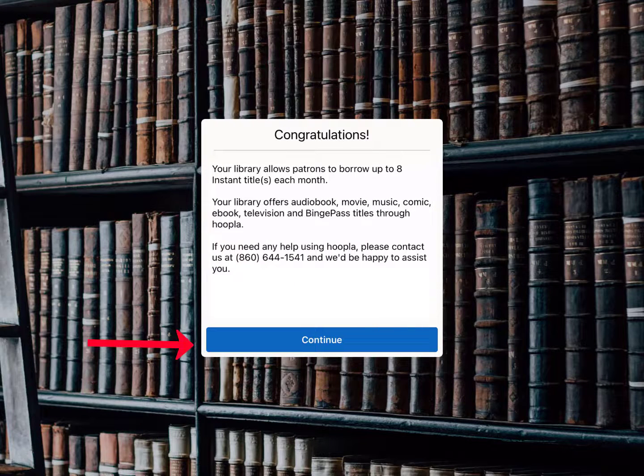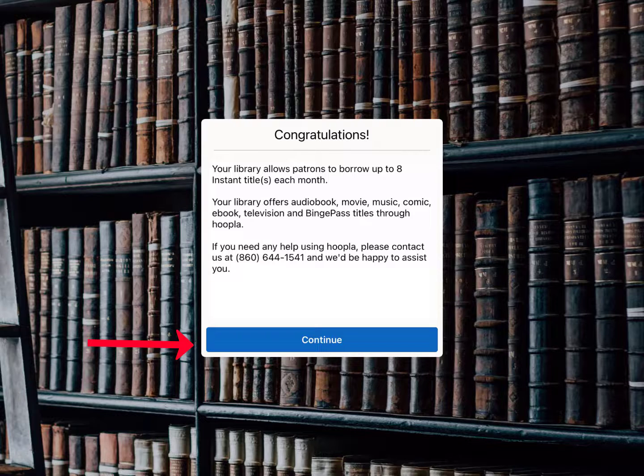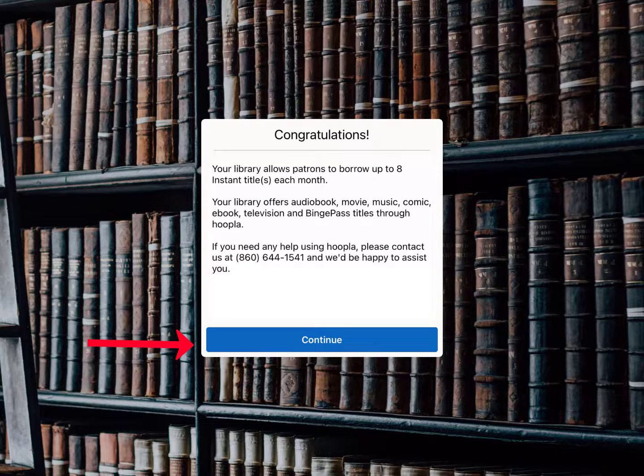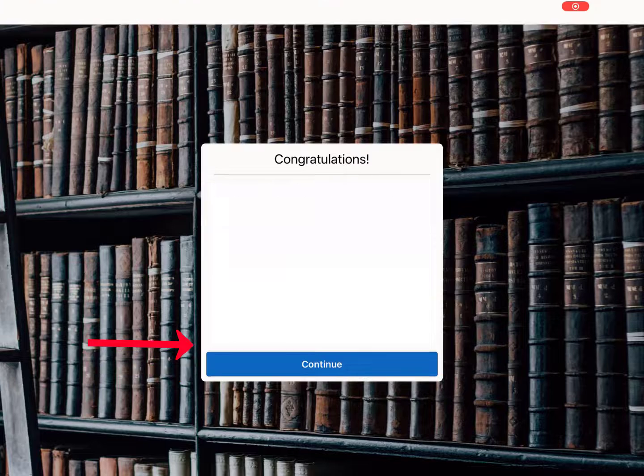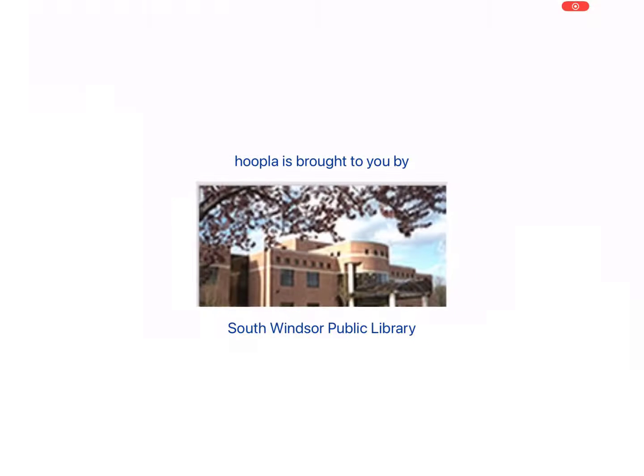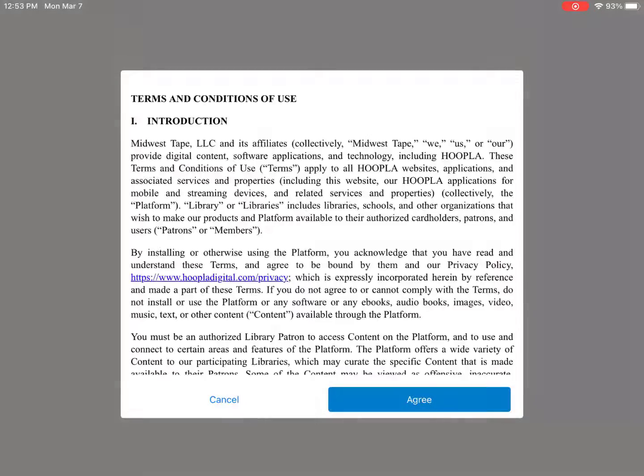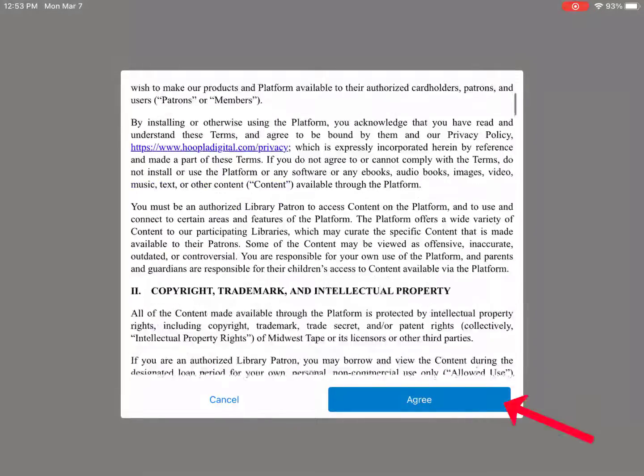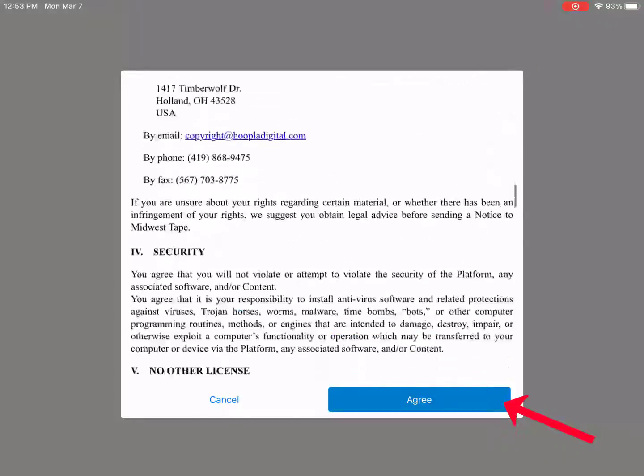The next box gives a brief rundown of the service we offer. You can take out 8 titles in a variety of media. Before you continue to the site, you have to accept the terms and conditions.